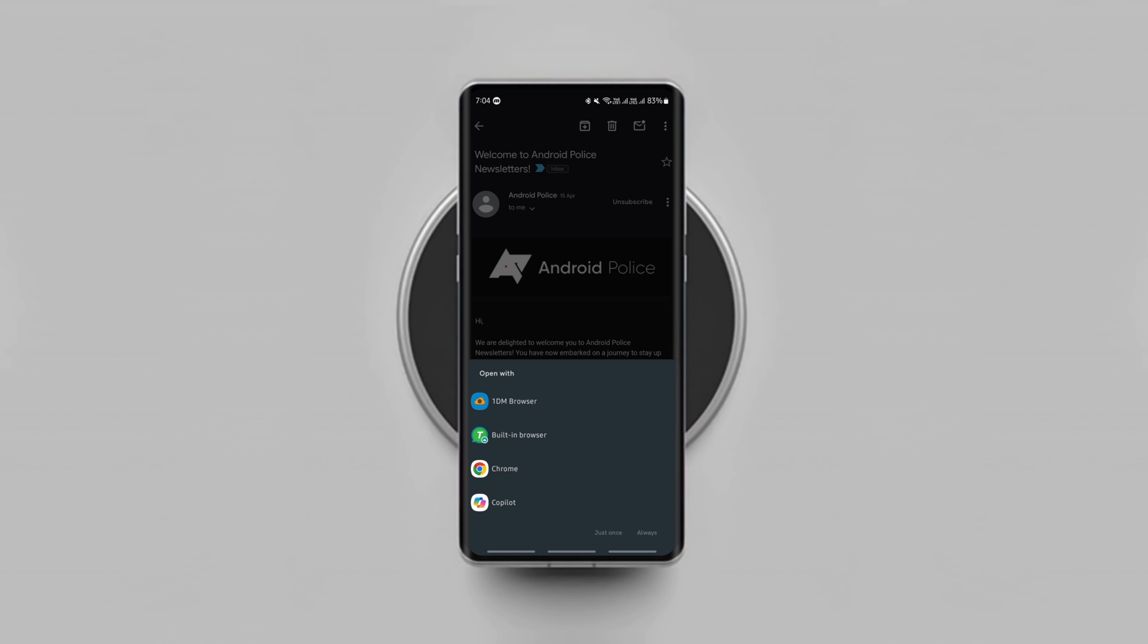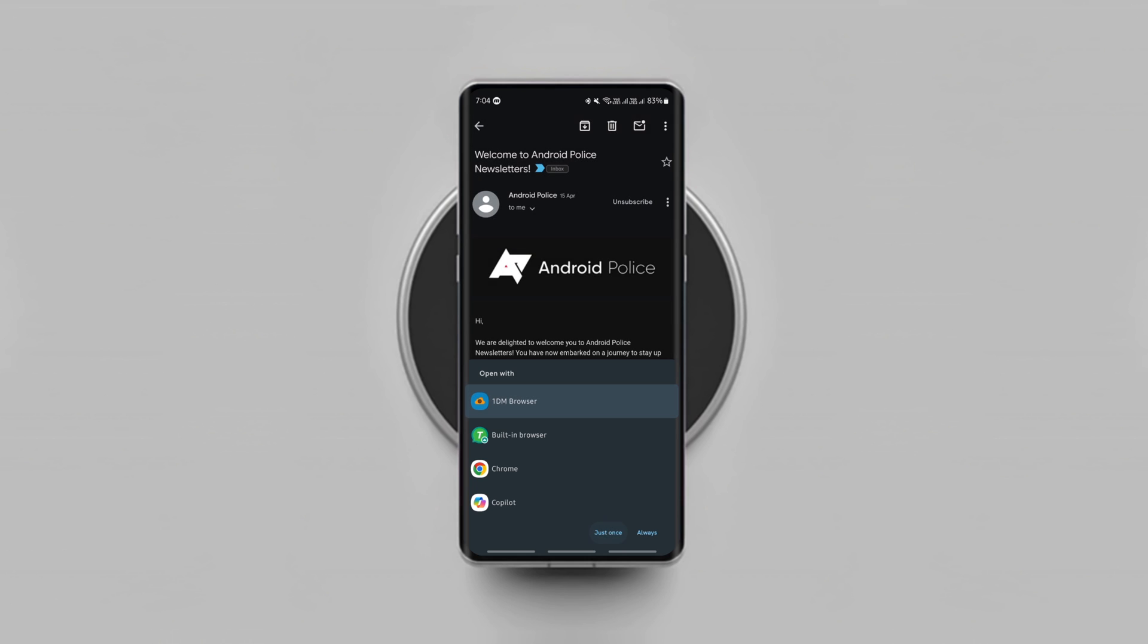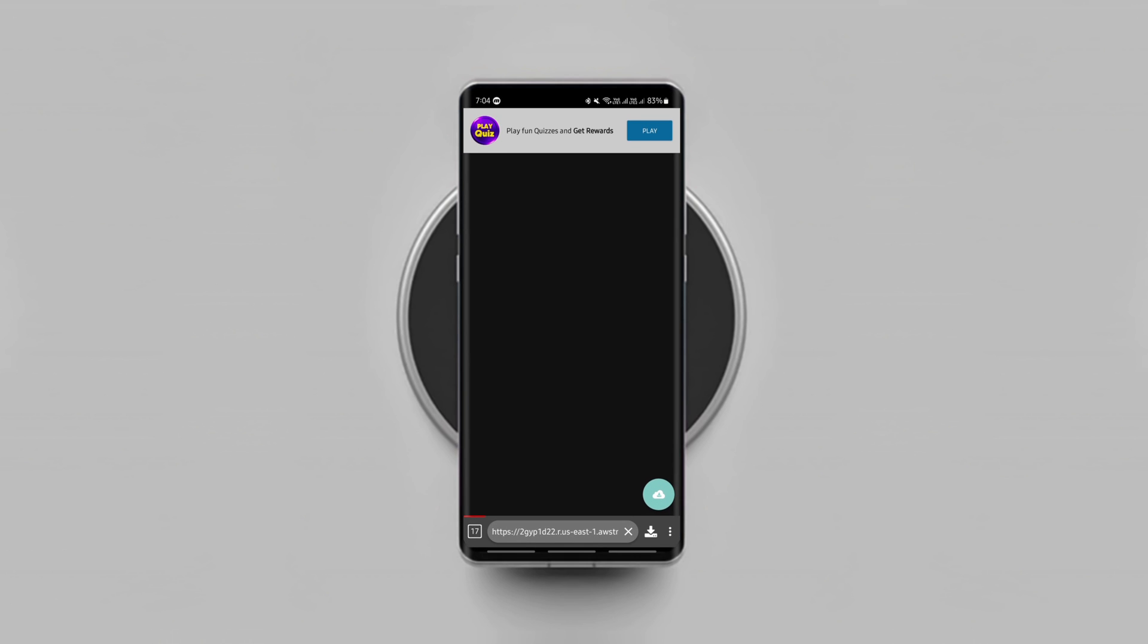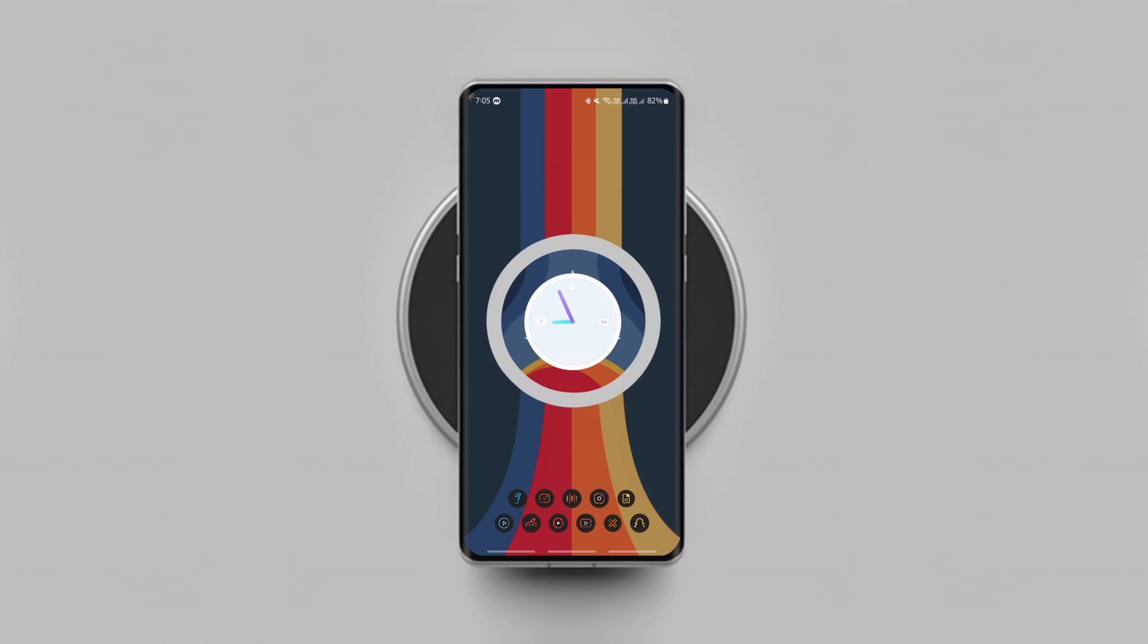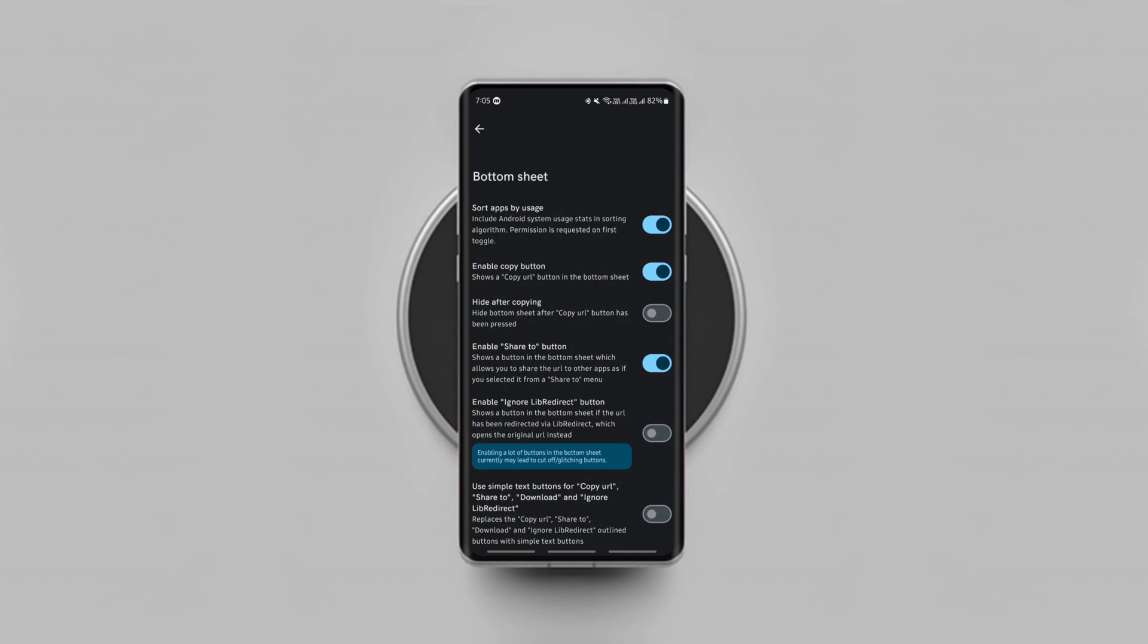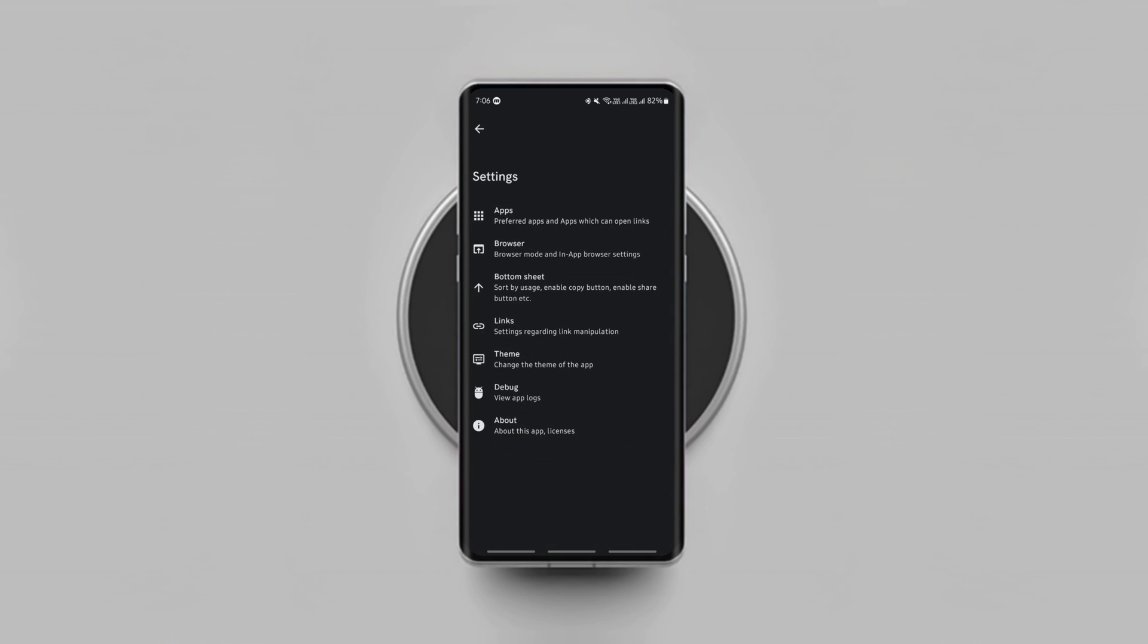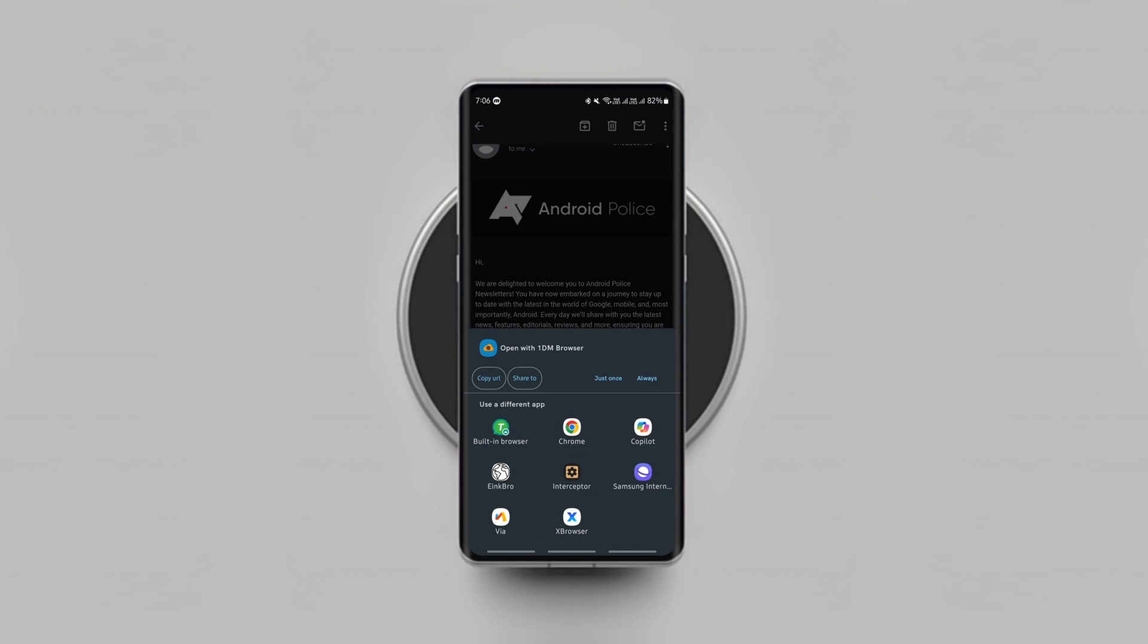You get these options whenever you tap on any web link on any app. You can then choose the browser to open the link. It's easy to use and handy if you don't like to open every web link you click on your phone in one browser all the time. The bottom sheet can also be customized to show the options you want as you can see.